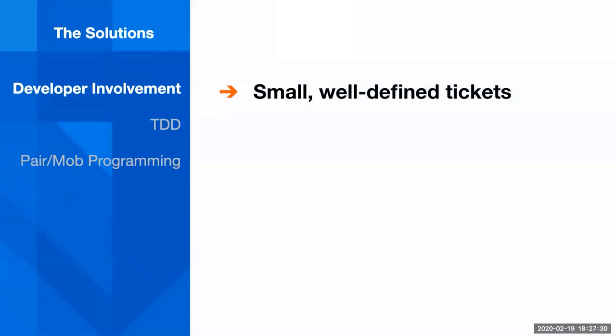So one of the solutions that I implemented on my team, or two teams actually that I was supporting, was getting developers involved in writing tests in our existing test framework. So we have one test framework that's written in Python using PyTest as our test runner, and we had built out a bunch of test suites in this framework. We wanted to get developers more involved in writing tests, so I started creating small, well-defined tickets that they could contribute to.